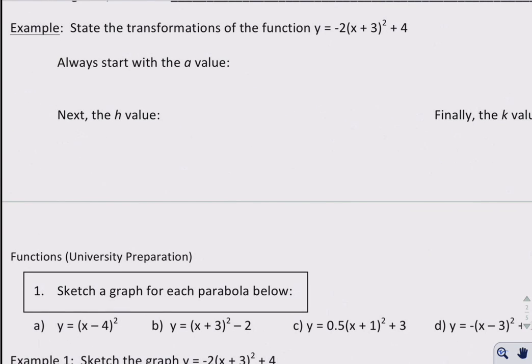Let's look at the transformations of the following function. We're considering y equals negative 2, x plus 3 squared plus 4.